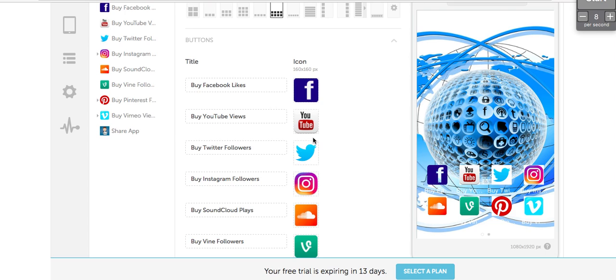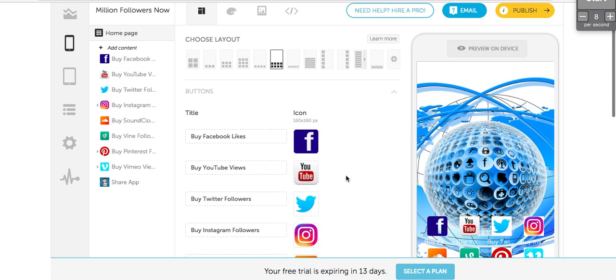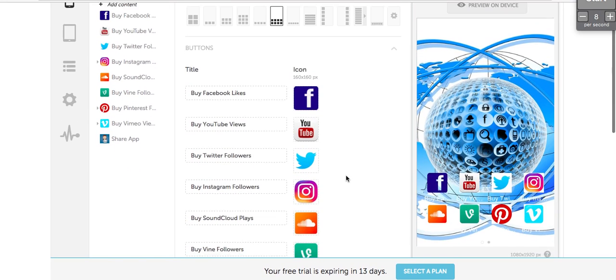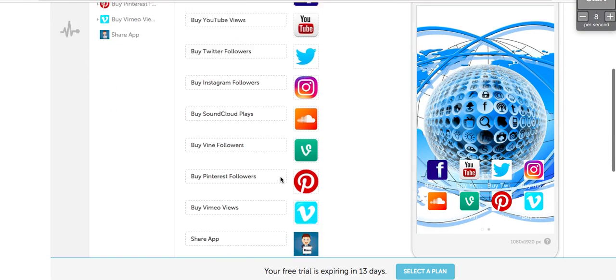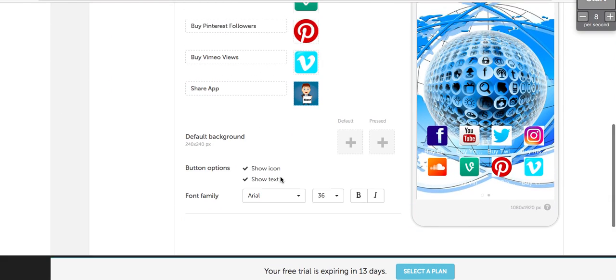Currently the one that I have experience with is a company called Shoutem, it's S-H-O-U-T-E-M.com. This was just kind of a basic app that I made.